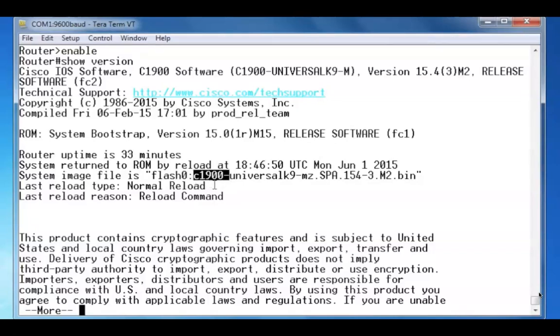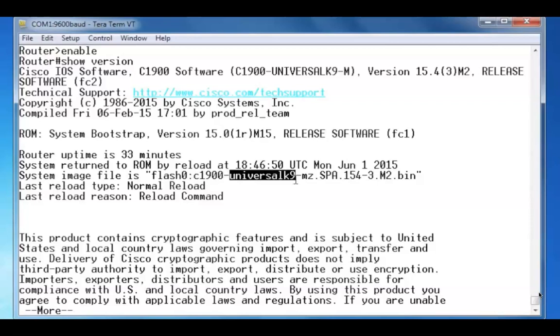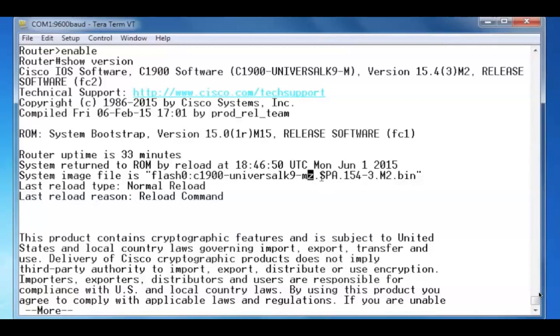This is our hardware platform since it's a 1941 router. It's the universal K9 distribution. It runs in memory. It's compressed. It's digitally signed by Cisco.